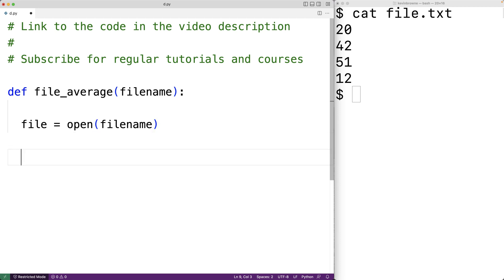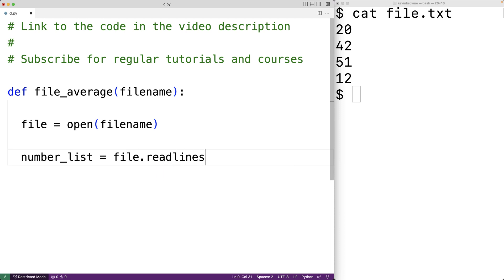Next we'll read the content of the file using the readlines method of the file object. So we'll have number_list = file.readlines(). The readlines method is going to return a list where each list element is a line of the file represented as a string. So number_list is going to be a list of each line in the file represented as a string.